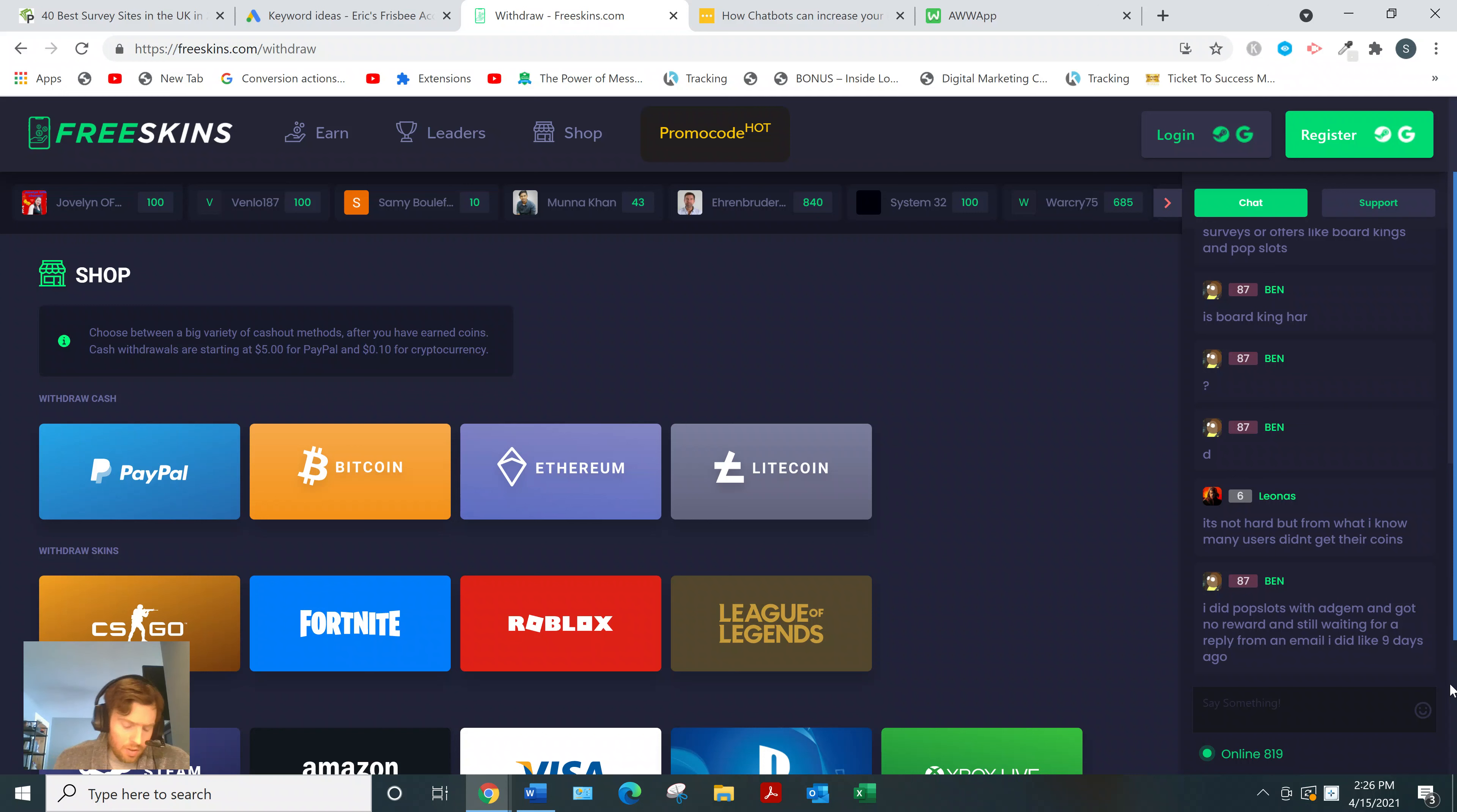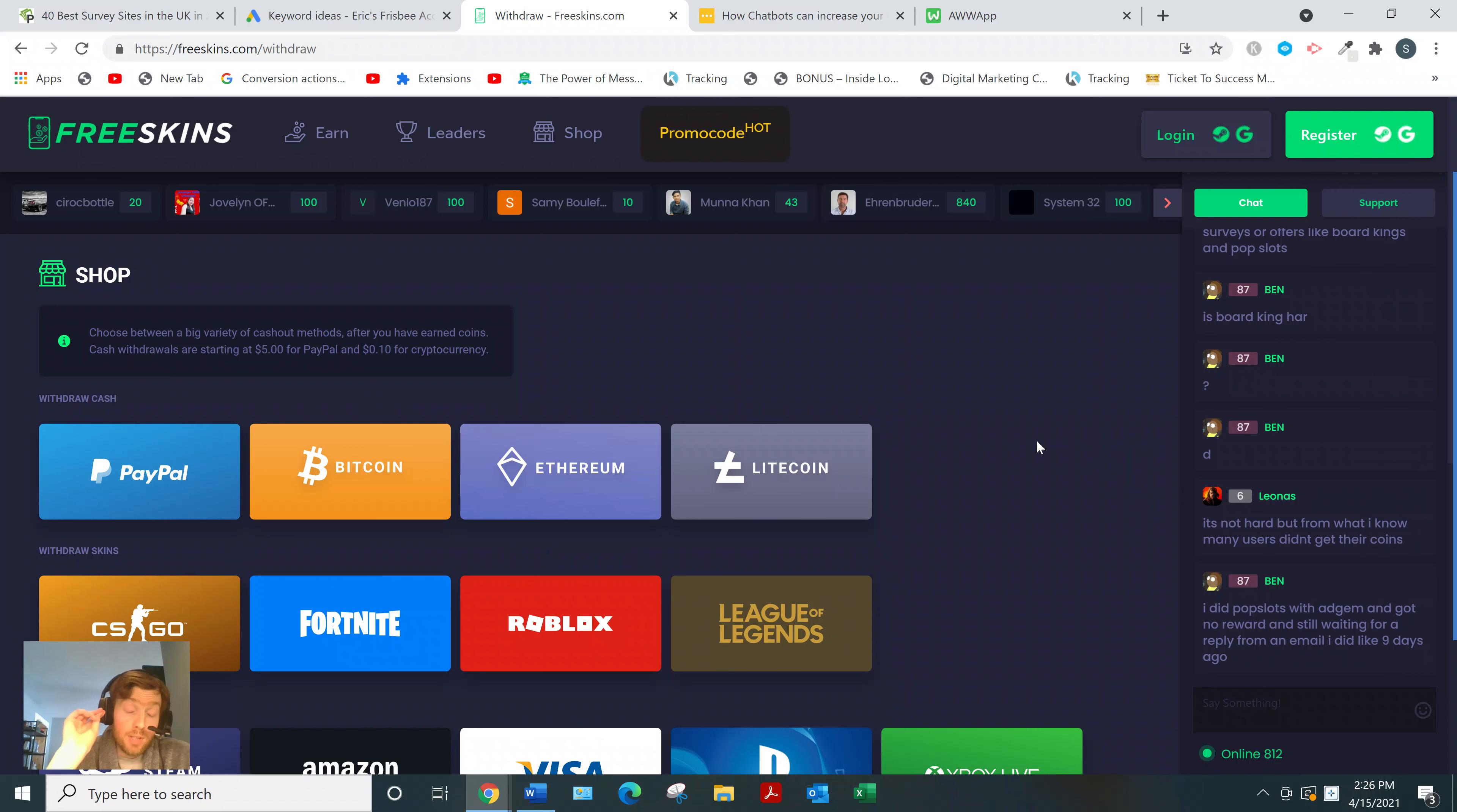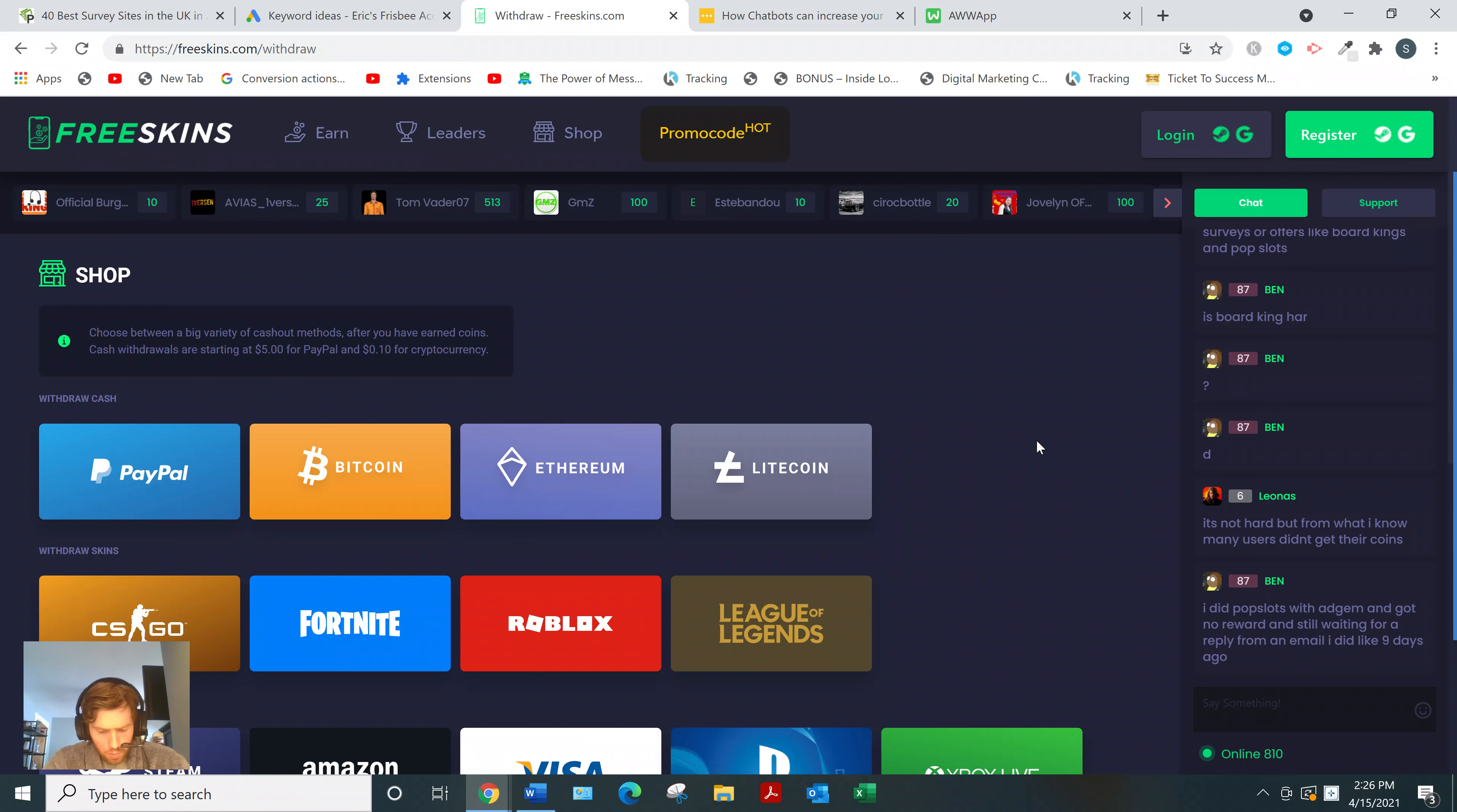Usually about five minutes after completing a task you get rewards, although there can be a slight delay sometimes. As far as reviews, if you go to review websites like TrustPilot, Freeskins actually got 4.7 stars on TrustPilot, which is very high. I've reviewed dozens of these sites and I've never seen anything get over three, so the fact that they're 4.7 speaks volumes.